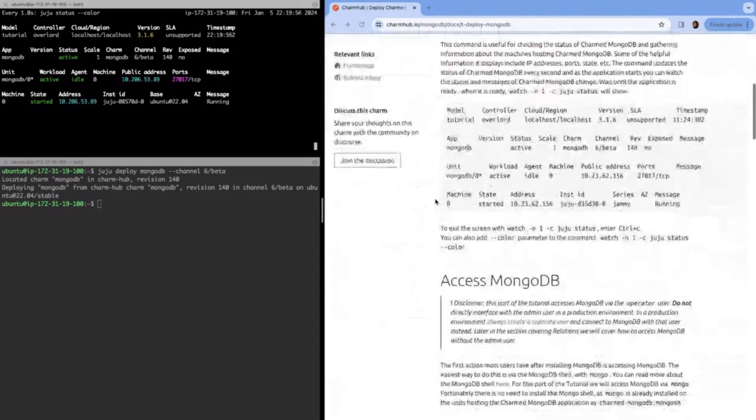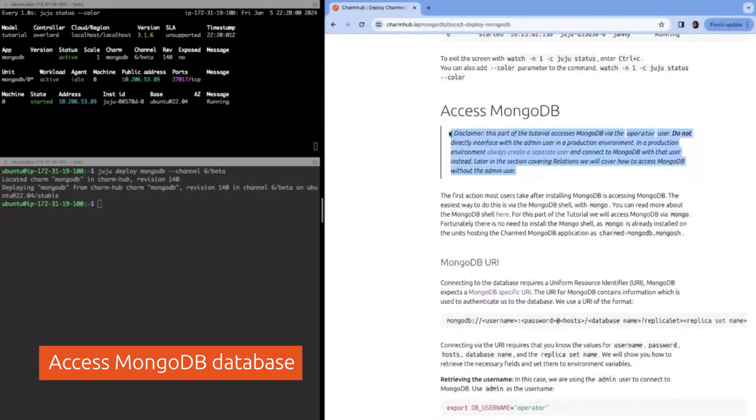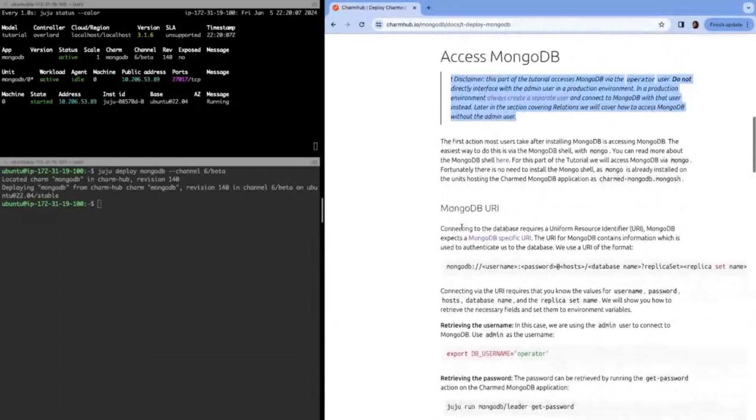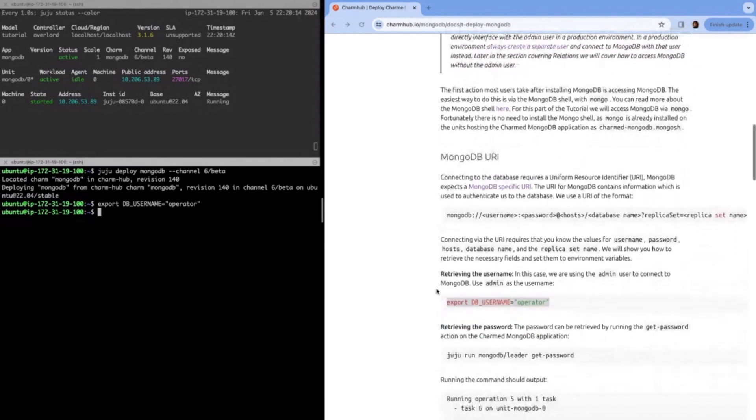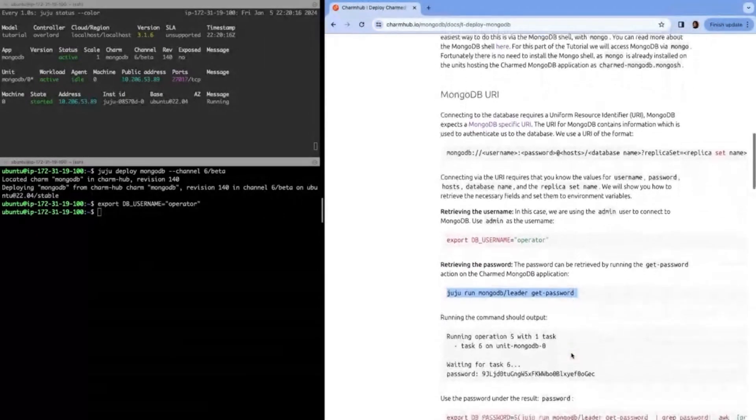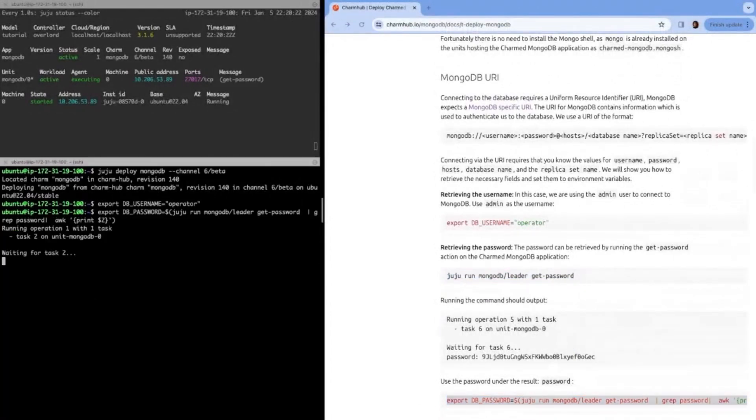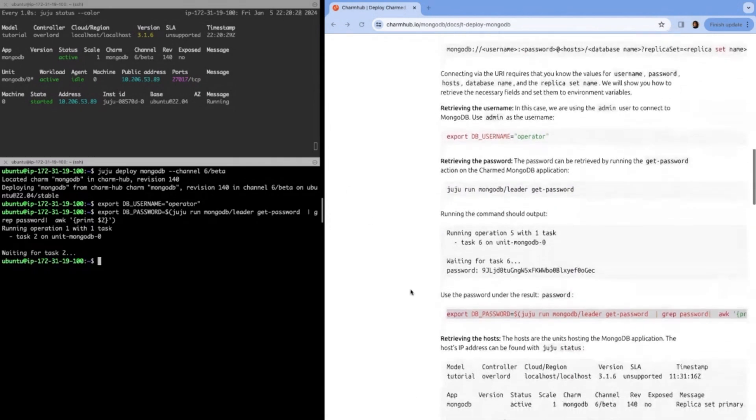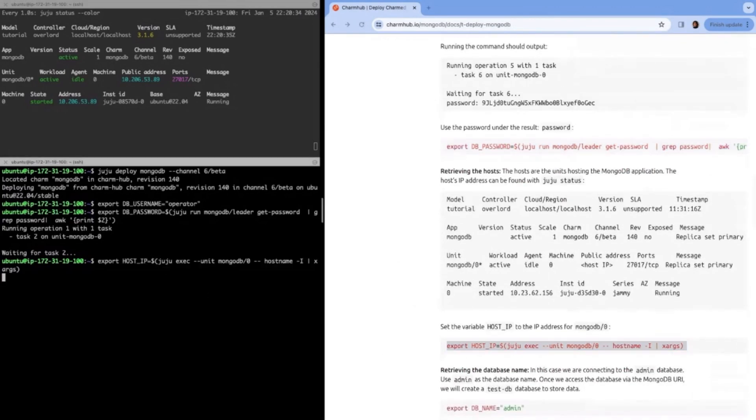Now what we can do is access MongoDB. This part of the tutorial, we actually access MongoDB via the operator user. I would not recommend doing this in a production environment. Instead, you'll want to create a separate user, which we will talk about later in the tutorial. But for this case, we're going to access the operator user and set up some environment variables to create the URI. So we first get the username, which is operator, and then the password. This uses the Juju action, get password. So now we have that password set up.